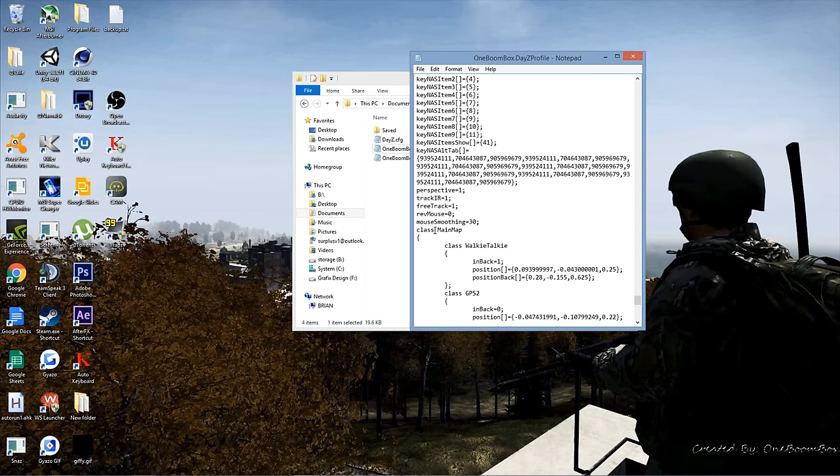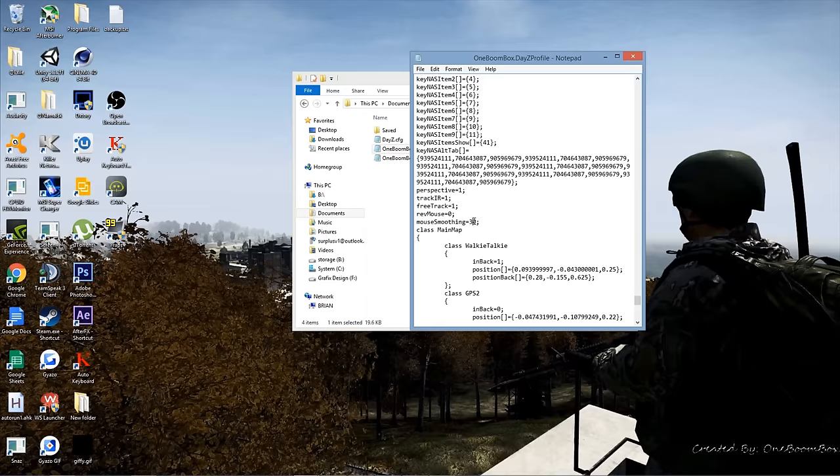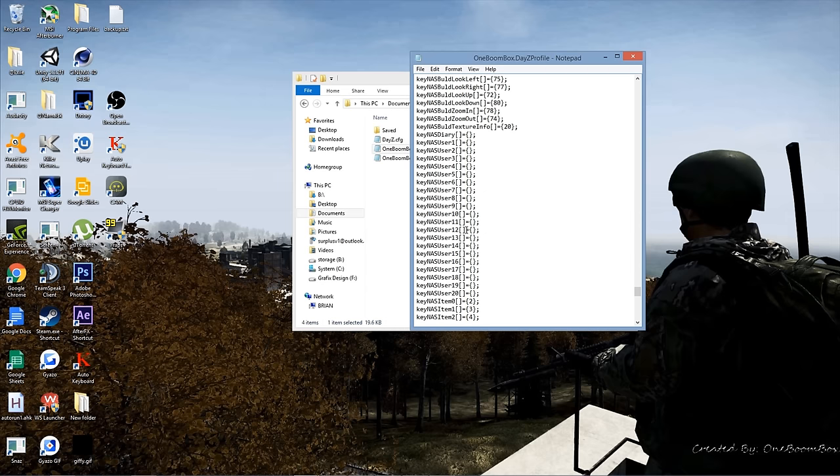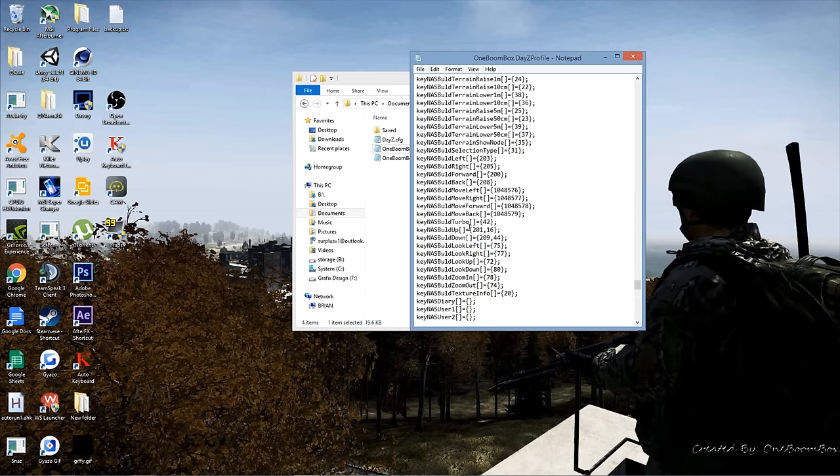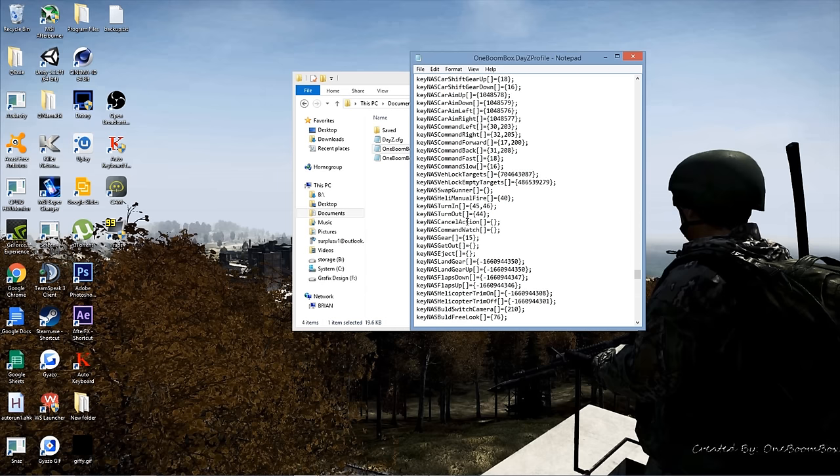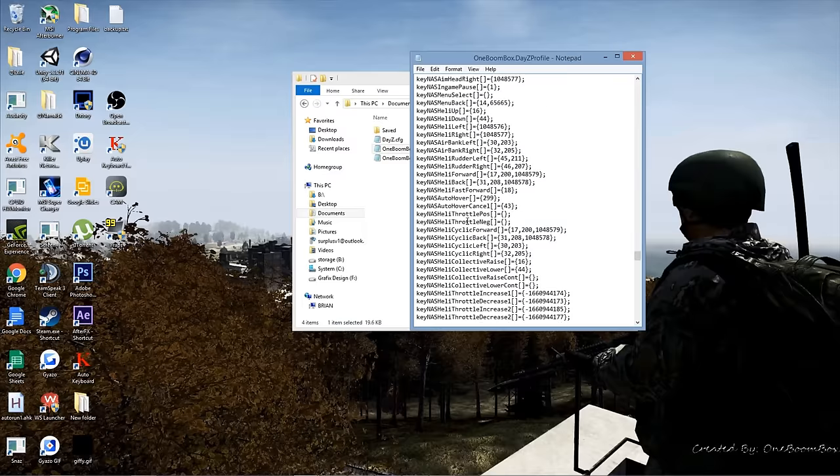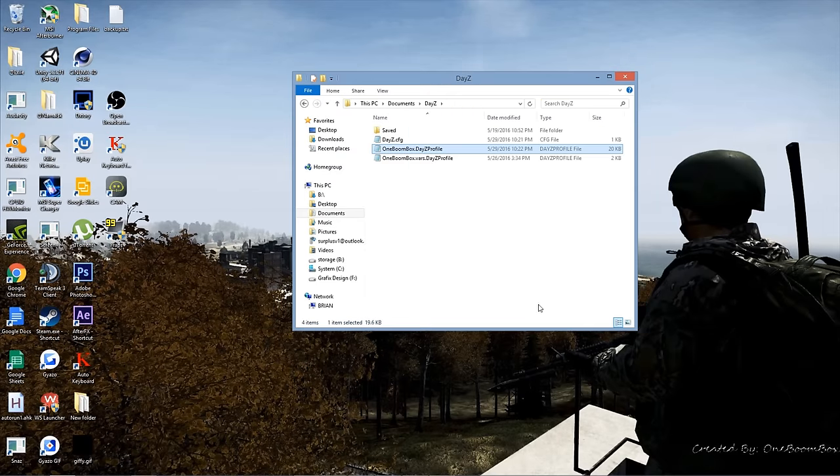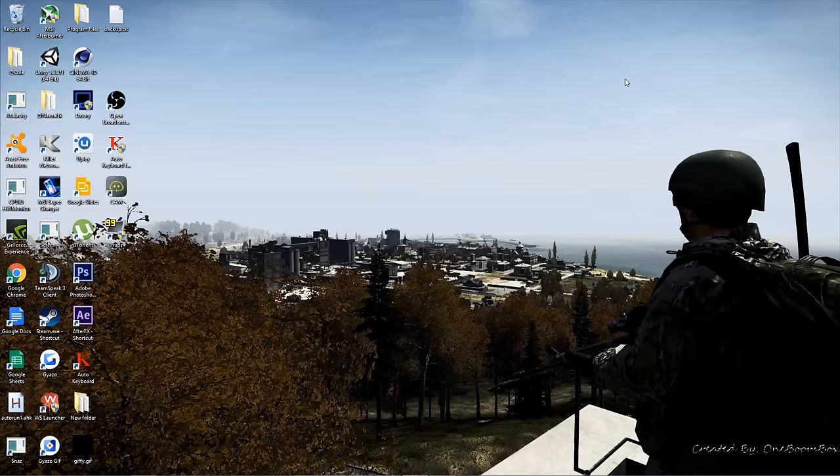But there's one more thing. Scroll up to where you see mouse smoothing, set that to zero. You don't really need that, it's just taking up extra performance. That's pretty much that. Just click File, Save, cancel out of that. Now you're done with the document stuff.